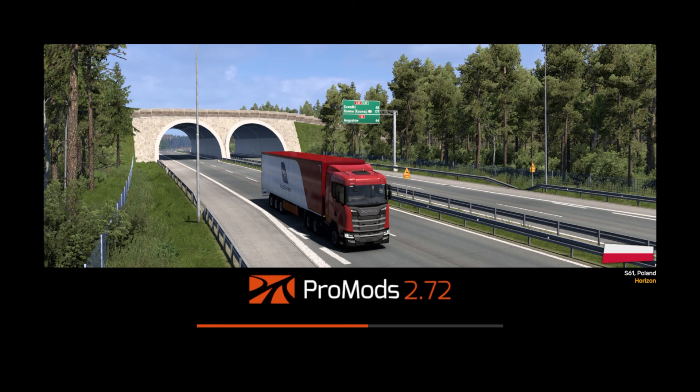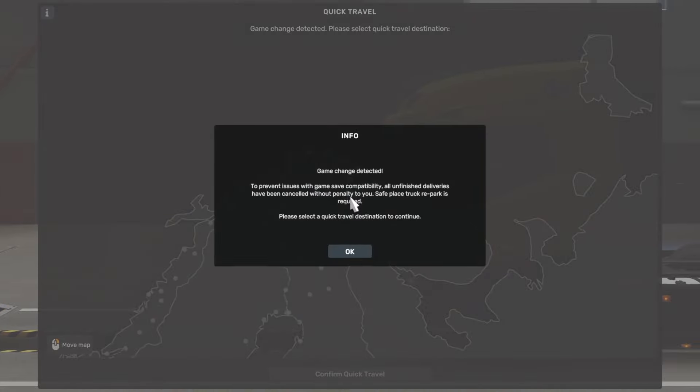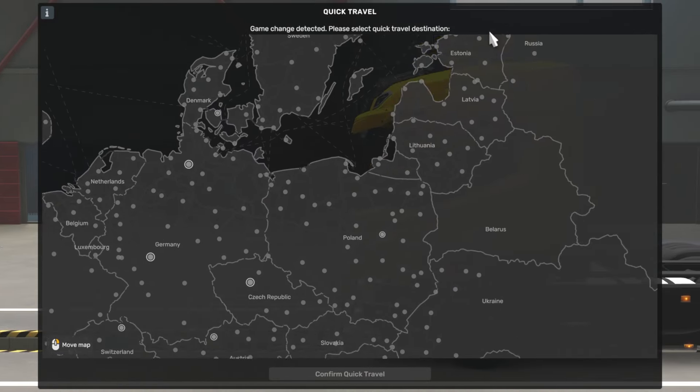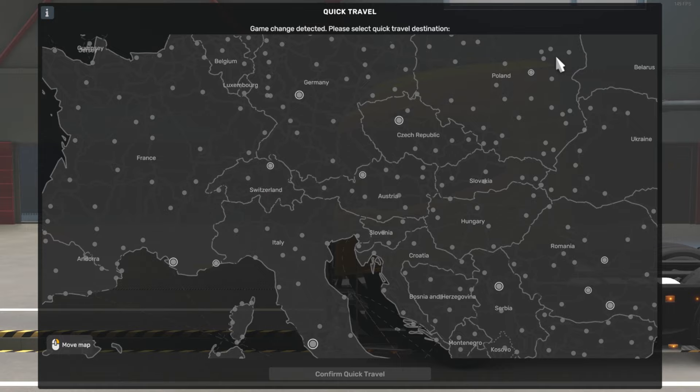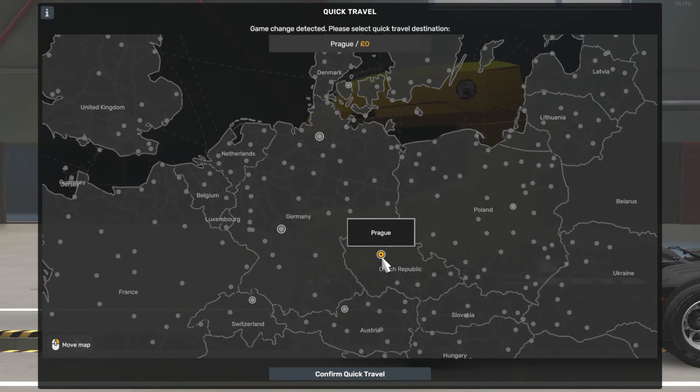Now this will work for any version of ProMods, so if you do see another number here compared to the title, do not worry, it will still work. And there you have it guys, we have successfully downloaded ProMods.